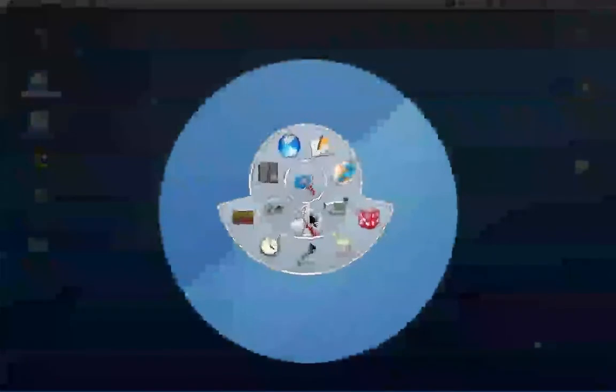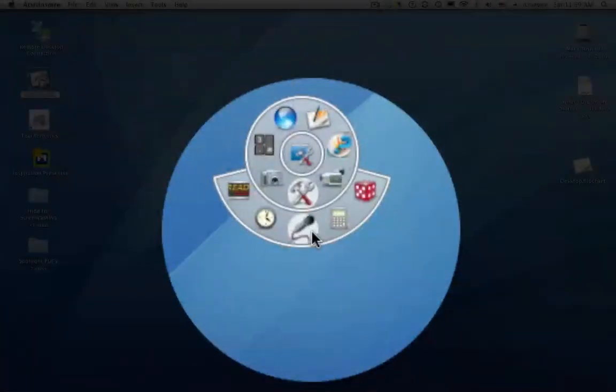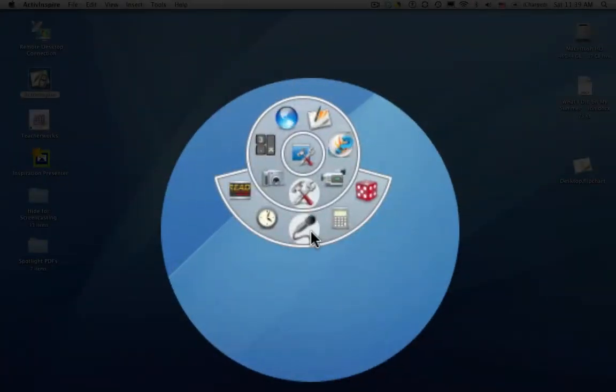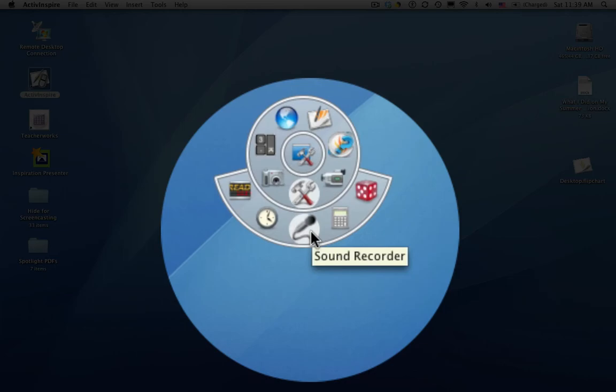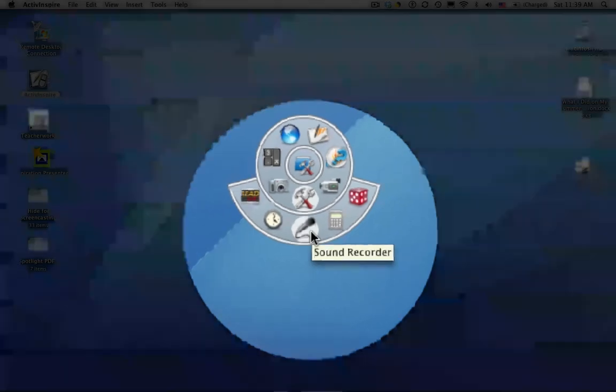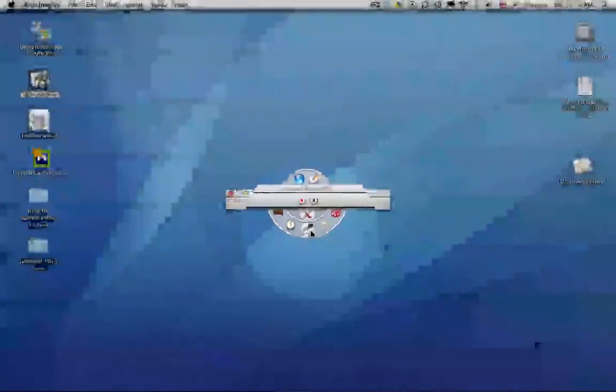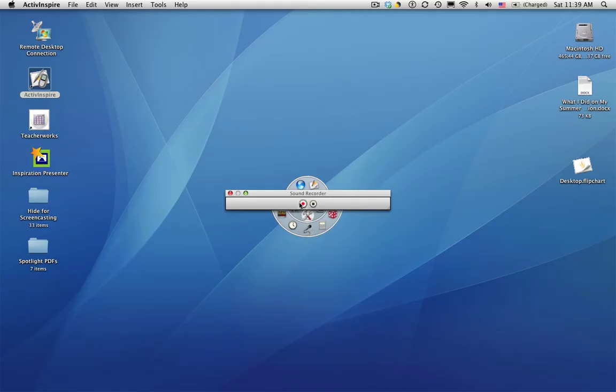The next one is the sound recorder. If you want to just record the sound in the room, click on that. Testing, testing, one, two, three.